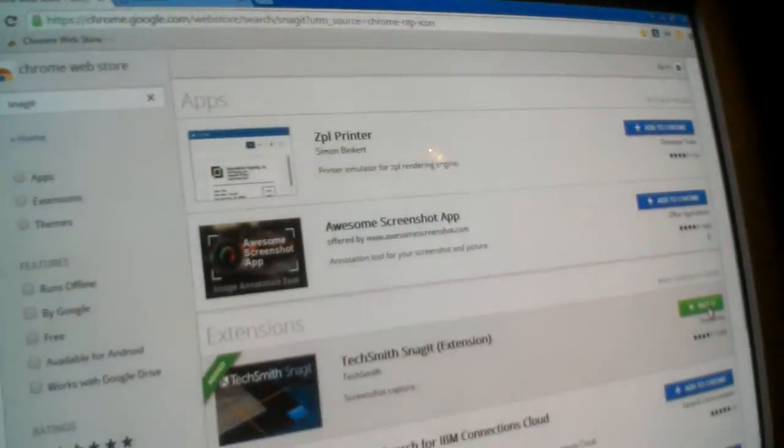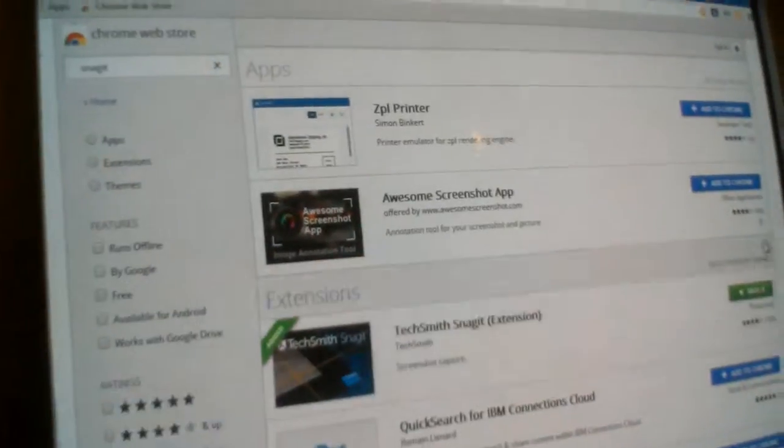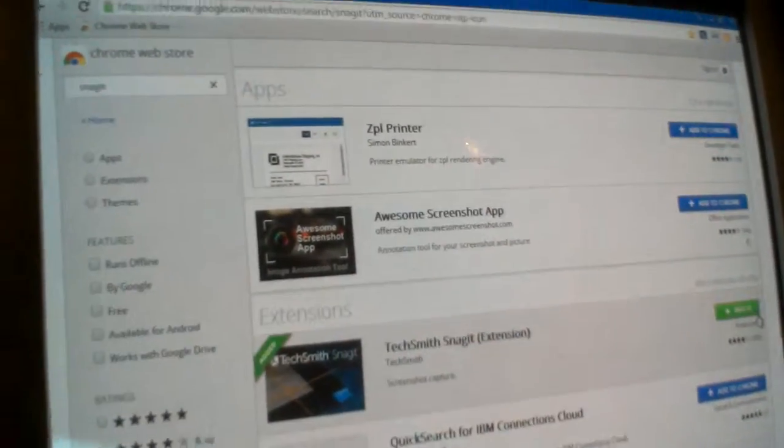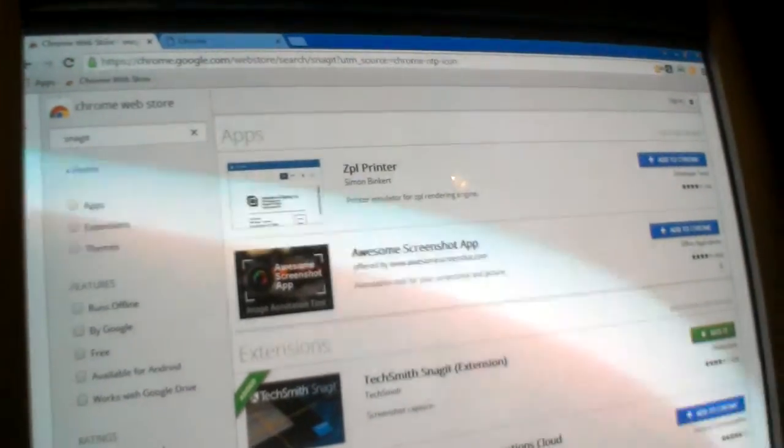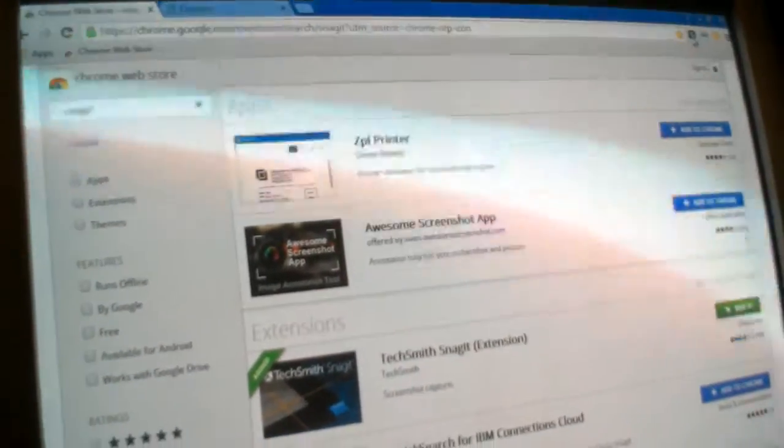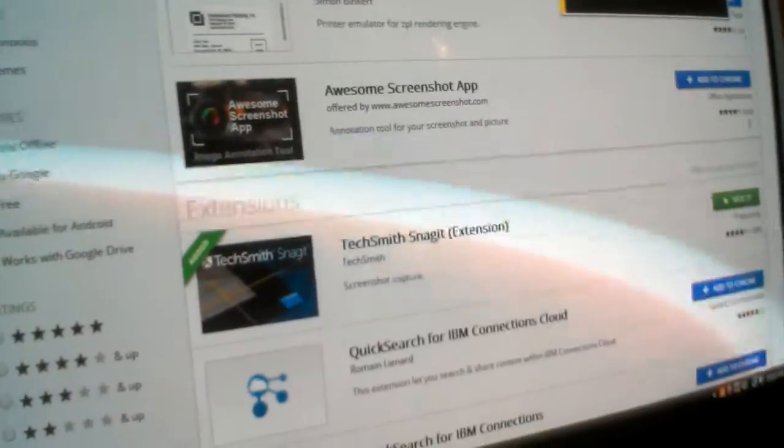Press on add to Chrome. And then it will be verifying, and then it will pop out up here. You press on it.